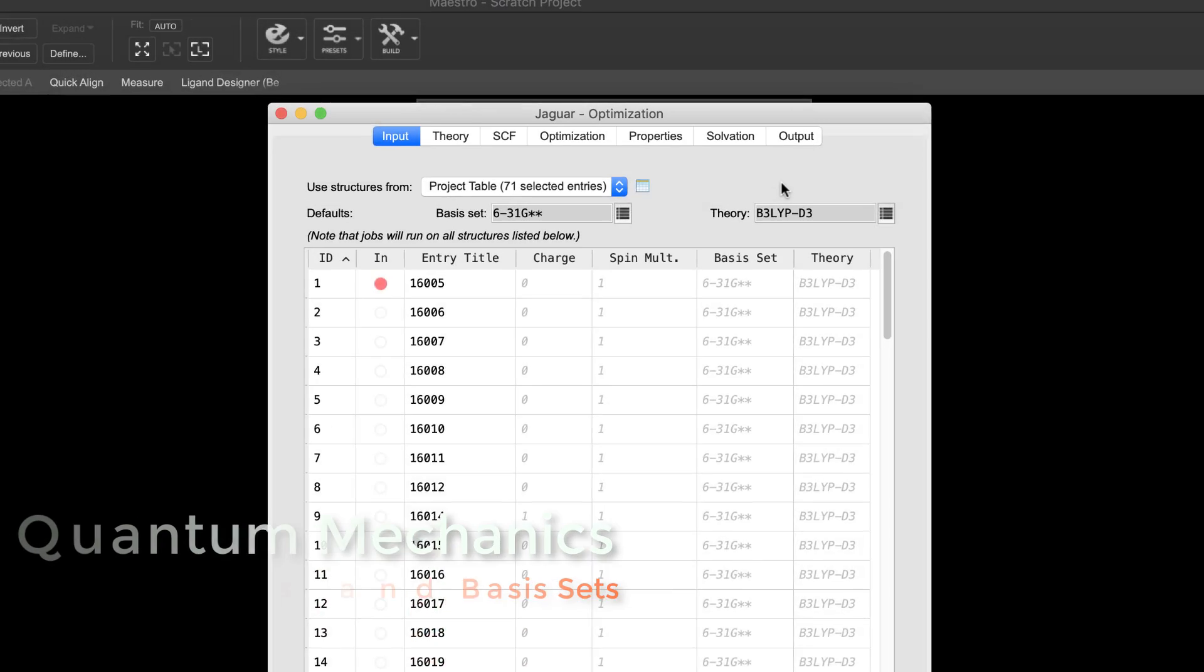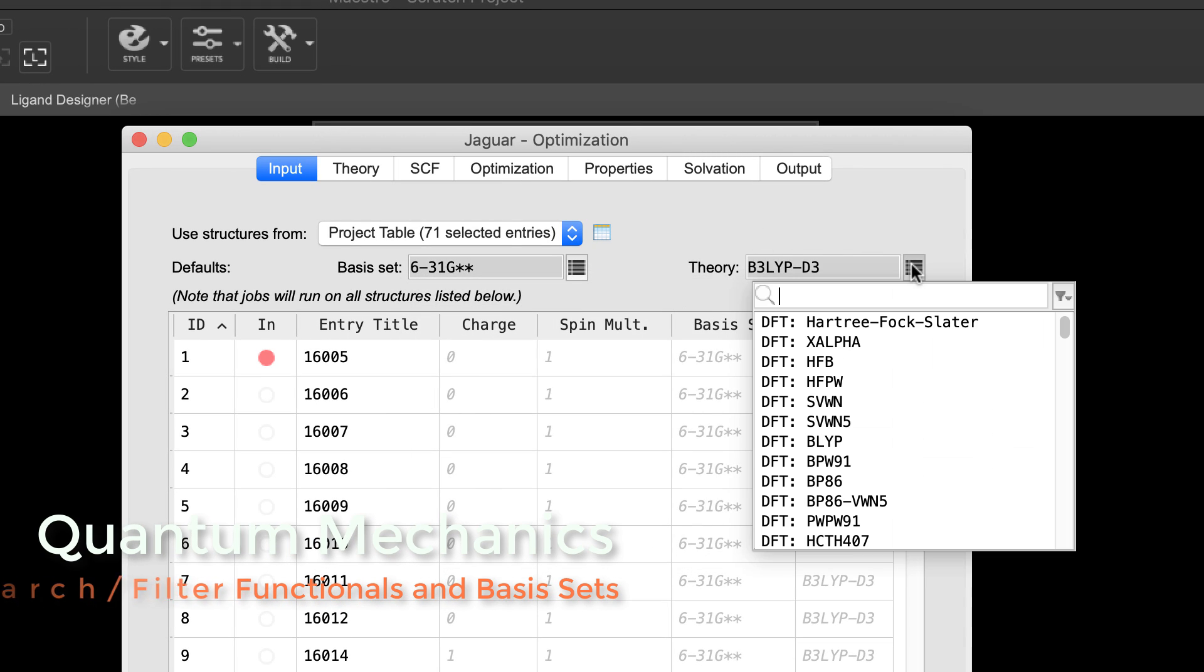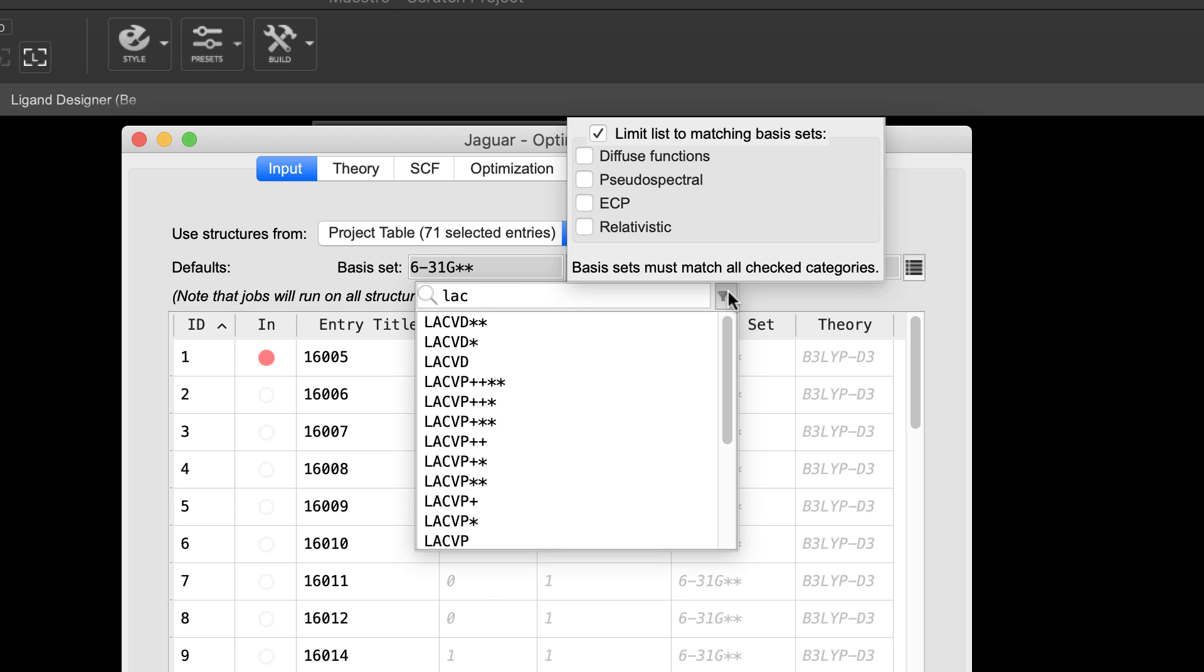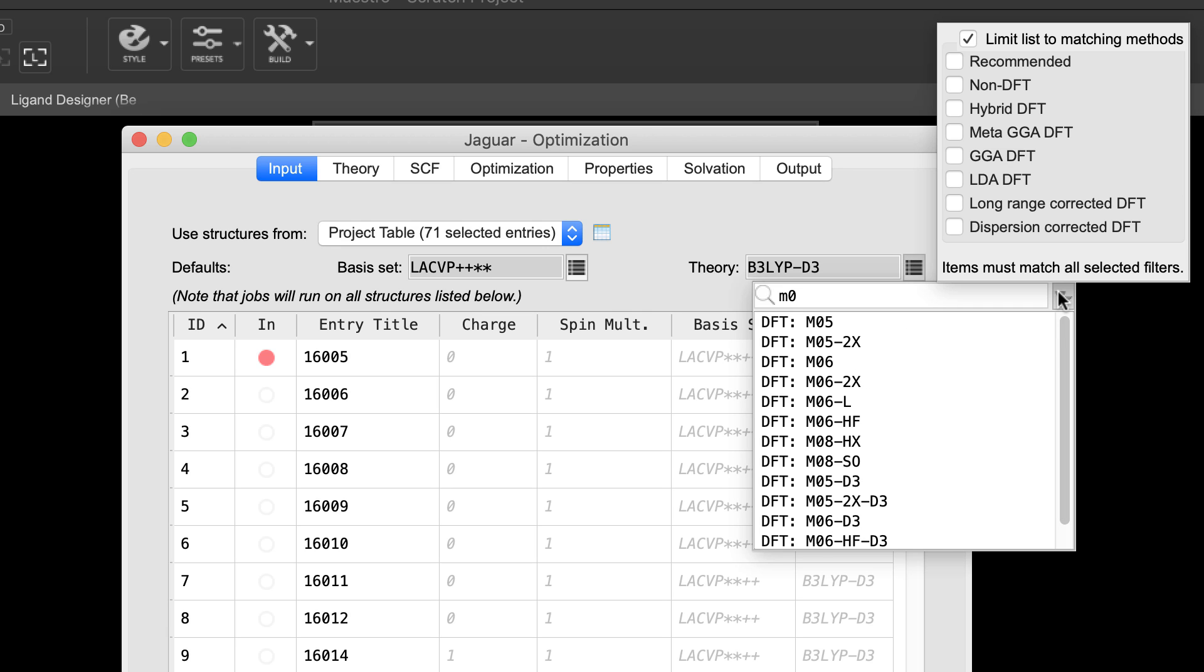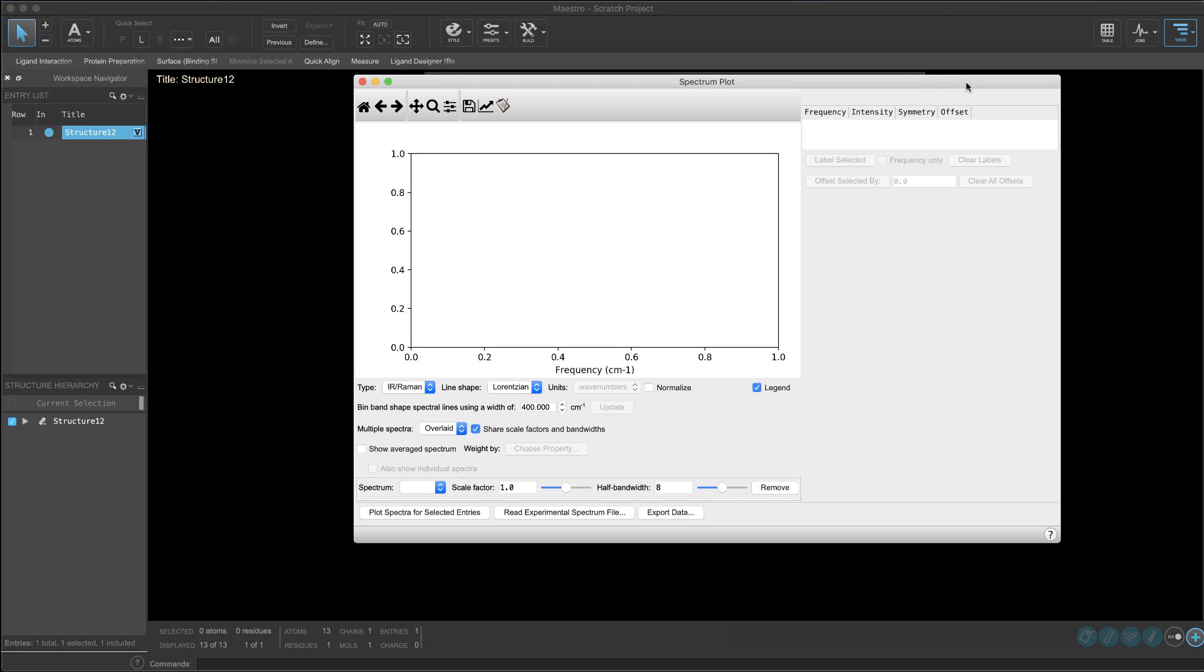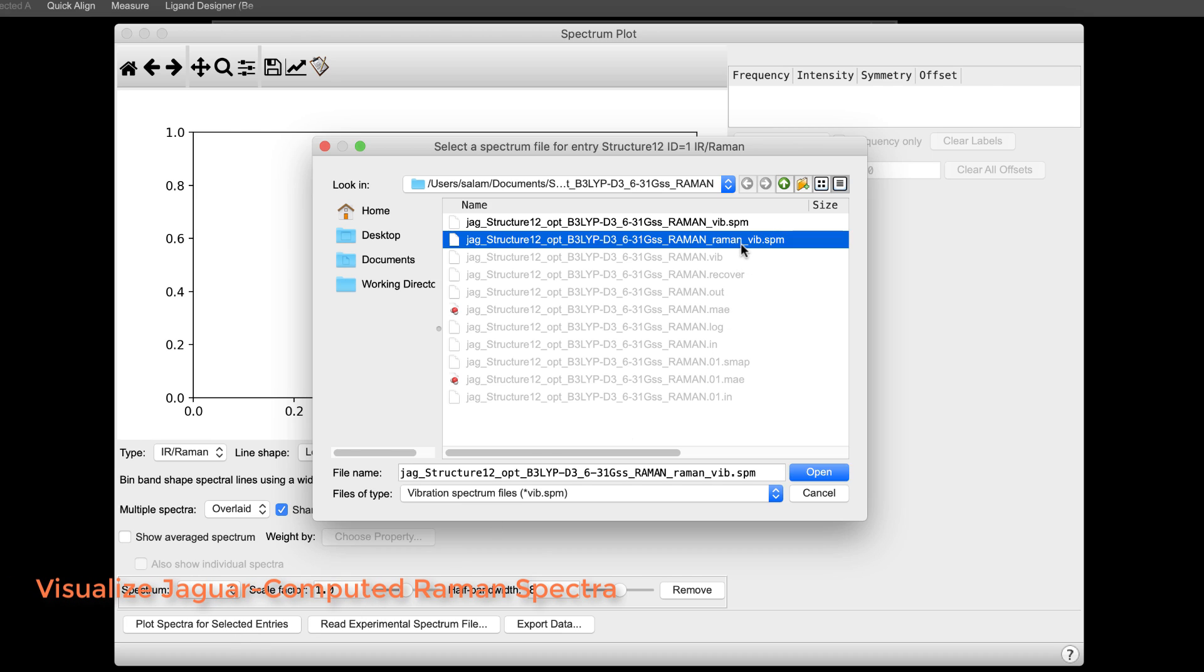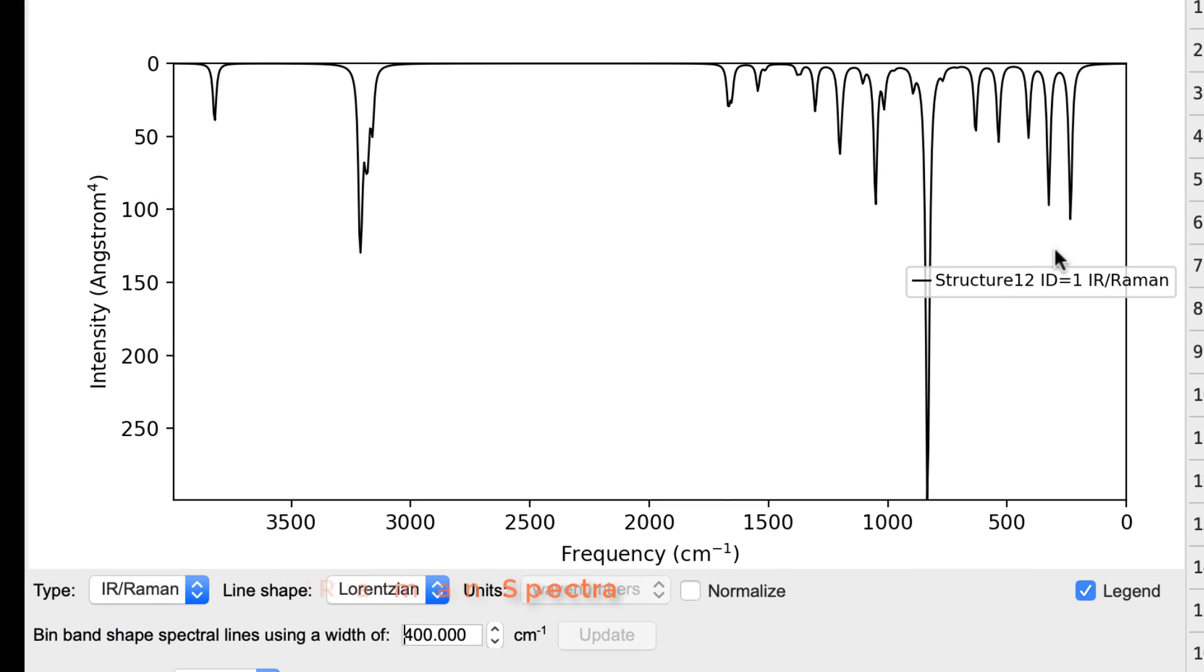In the Jaguar quantum mechanics panels, usability improvements have been introduced to the basis set and theory selectors. Easily type in your basis set or apply a filter to narrow down the selection. Similarly, use the search text box or filter button to list the available theoretical models. Also in QM, the spectrum plot panel can now visualize Jaguar computed Raman spectra.